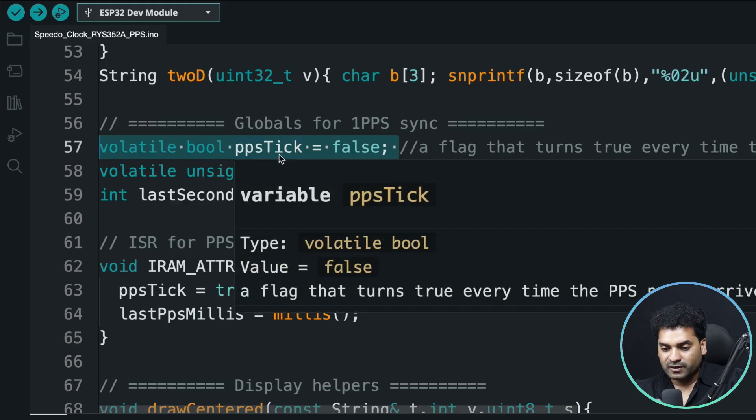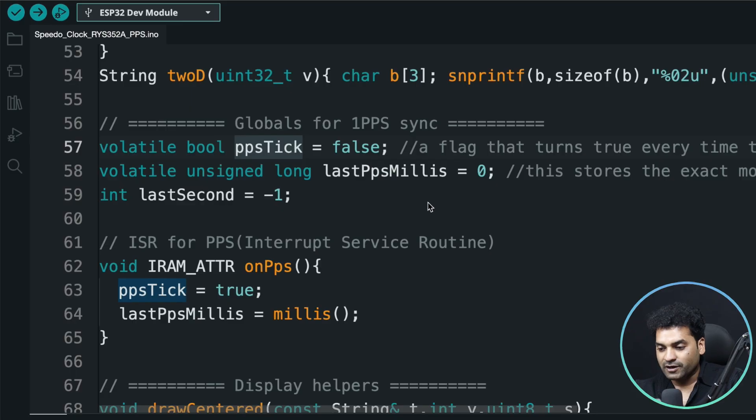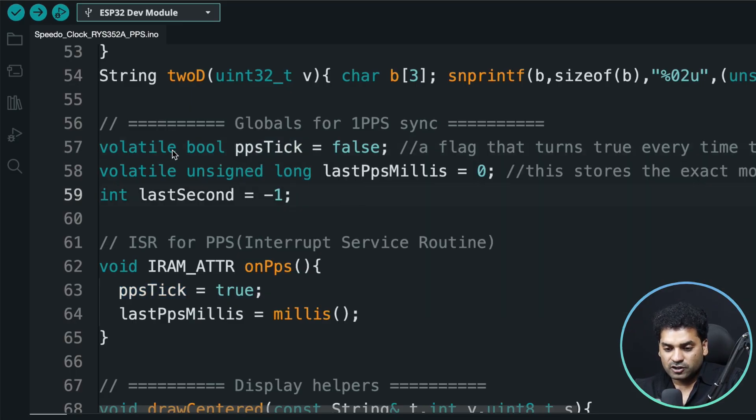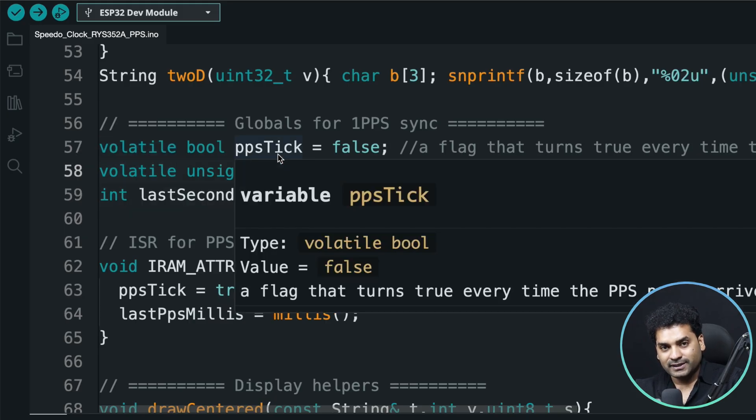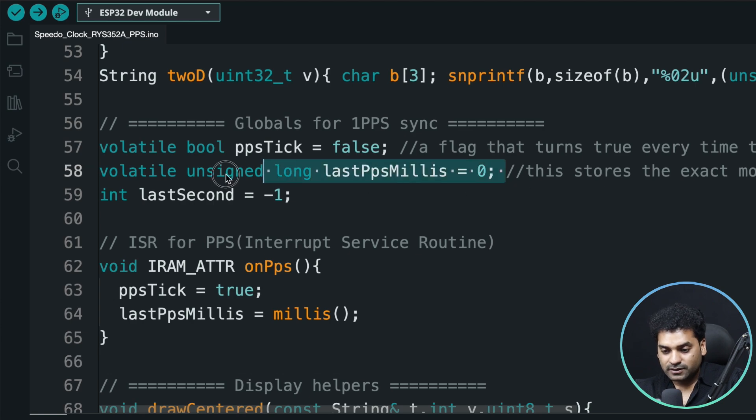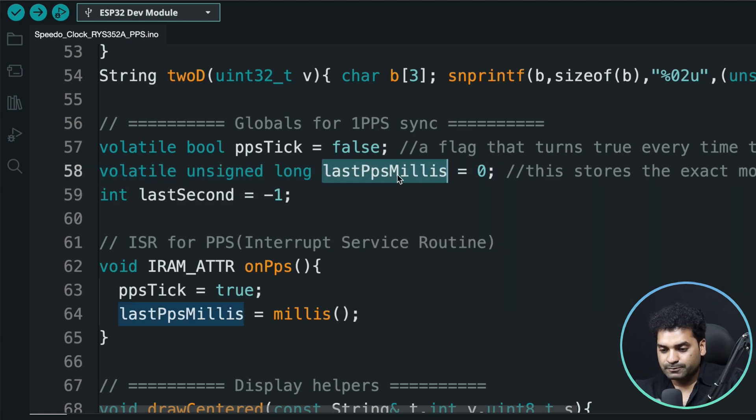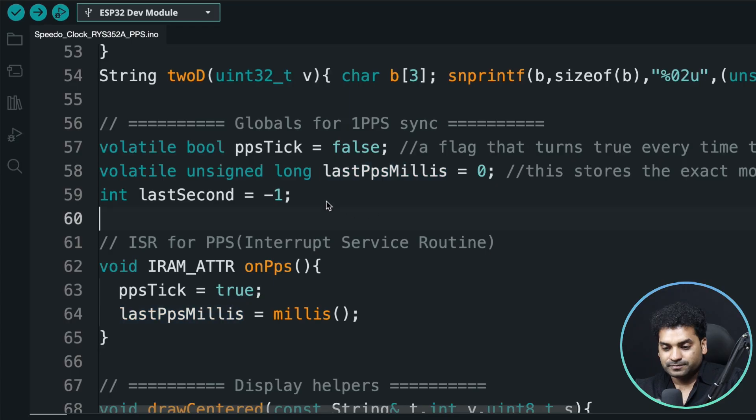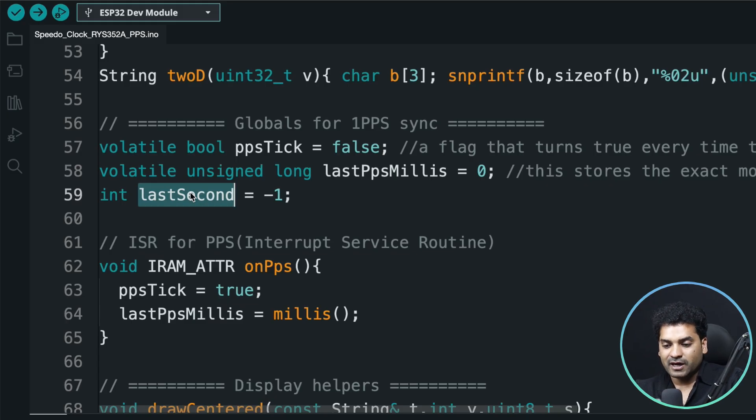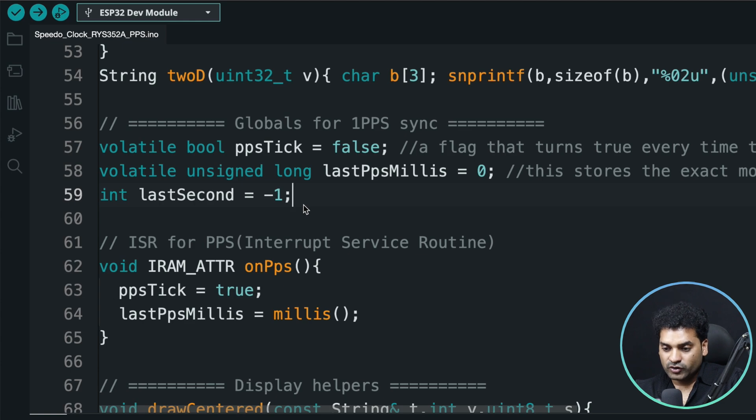This line is a boolean type variable, actually a flag. This will go true if we get satellite data. Every time we get the PPS pulse, this value will go true, otherwise it'll be false. This volatile means we're telling the compiler that this variable value will be changed by the interrupt, not only depend on the loop. This value is also volatile and long type variable, last PPS millis. This stores the exact moment when we get the PPS signal from the satellite. This integer type variable, last second, gives the exact moment when we used the last pulse to display the time in our OLED display, to avoid flickering.